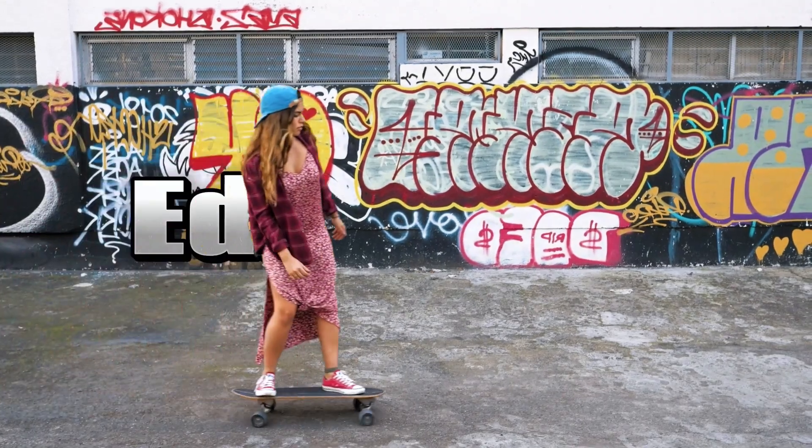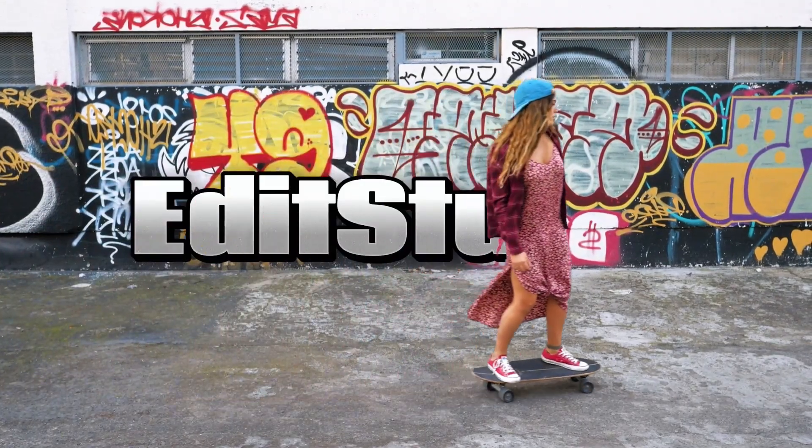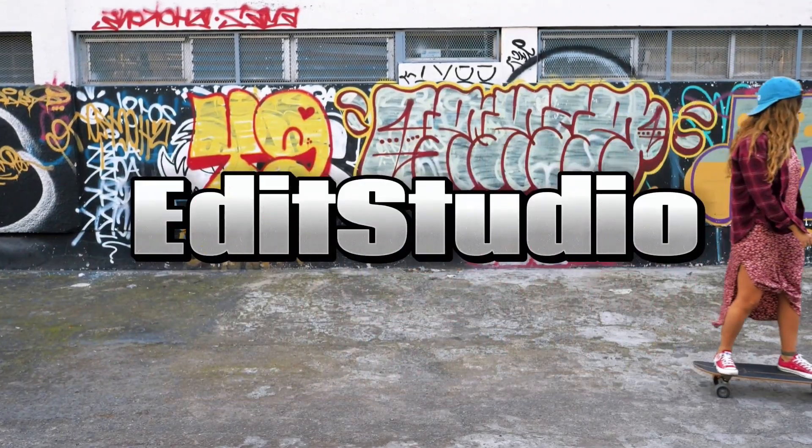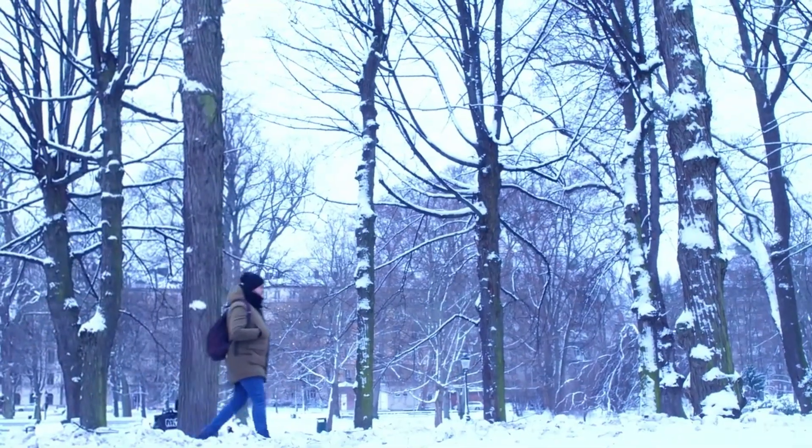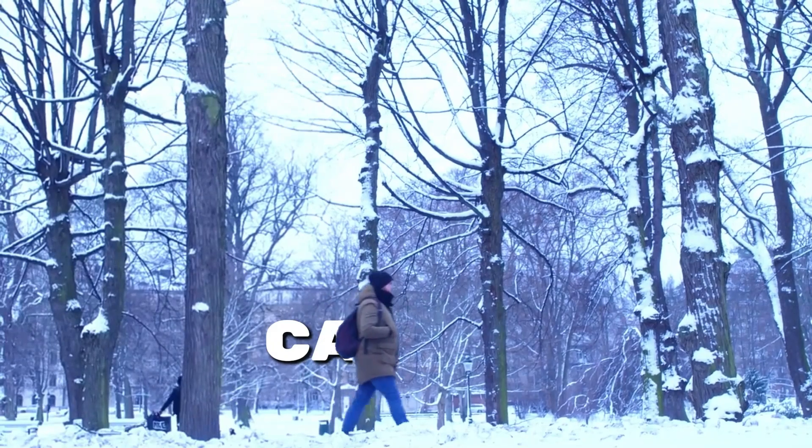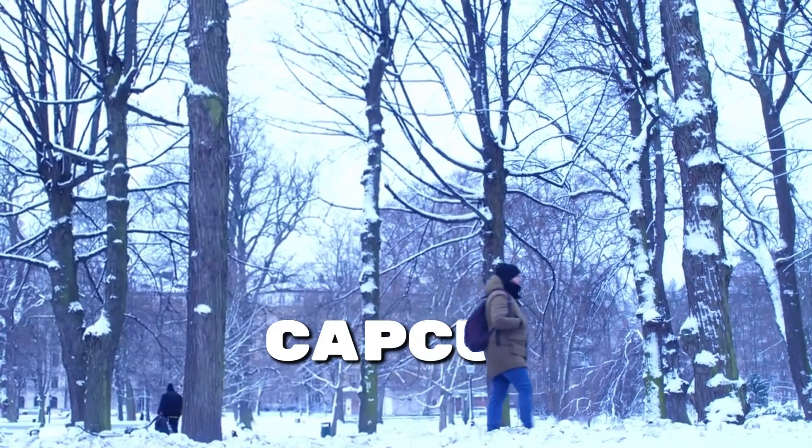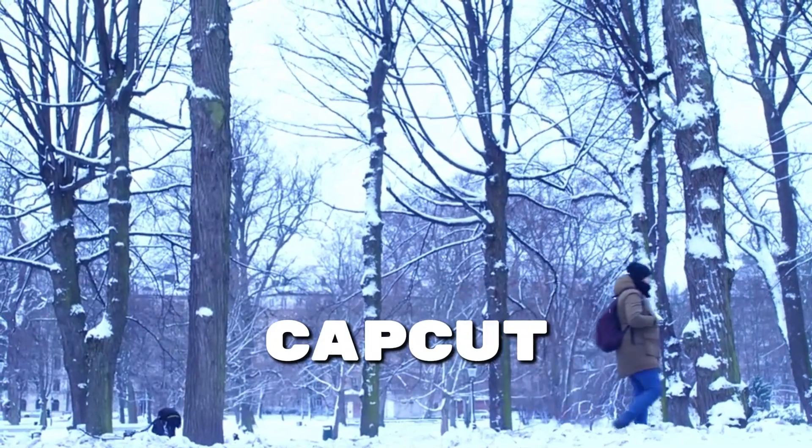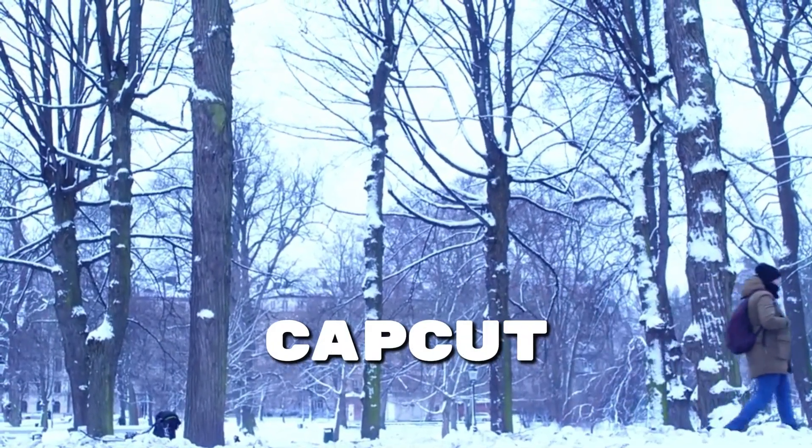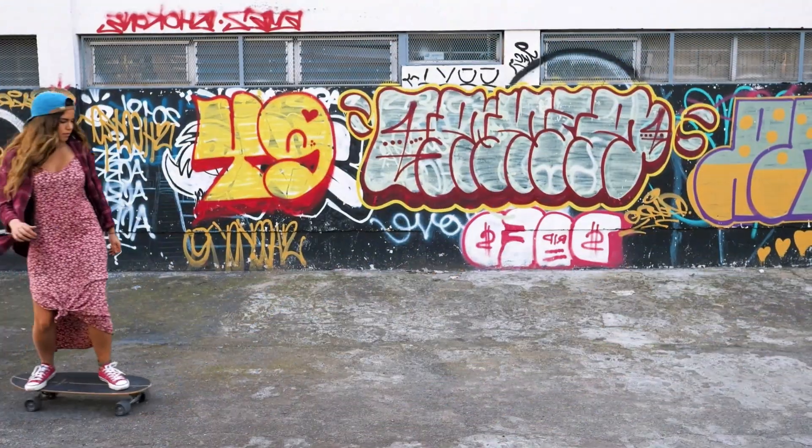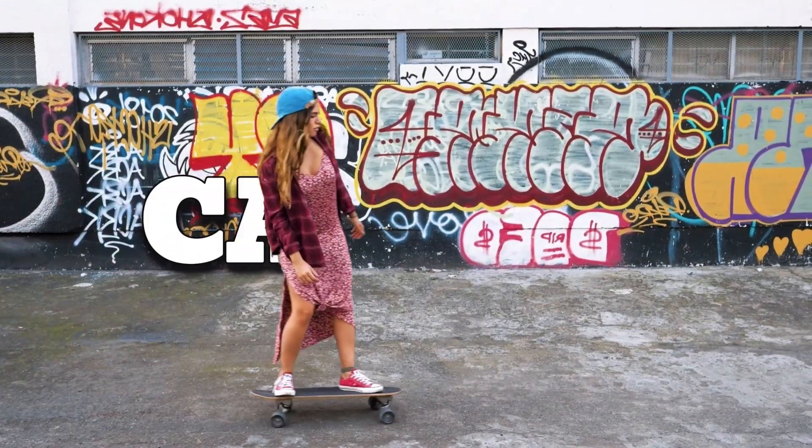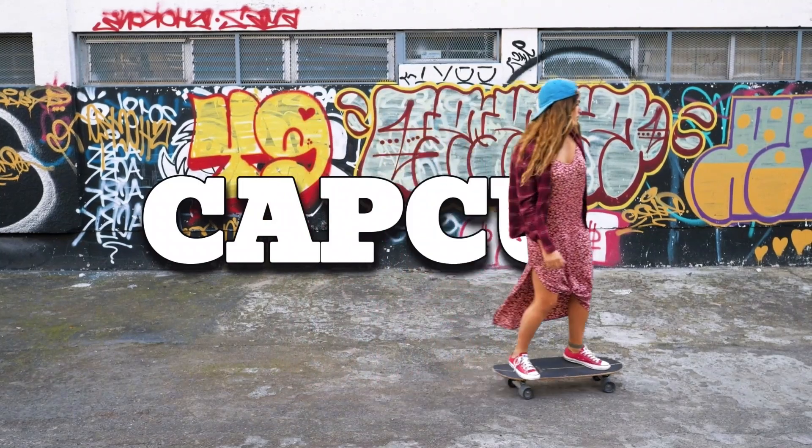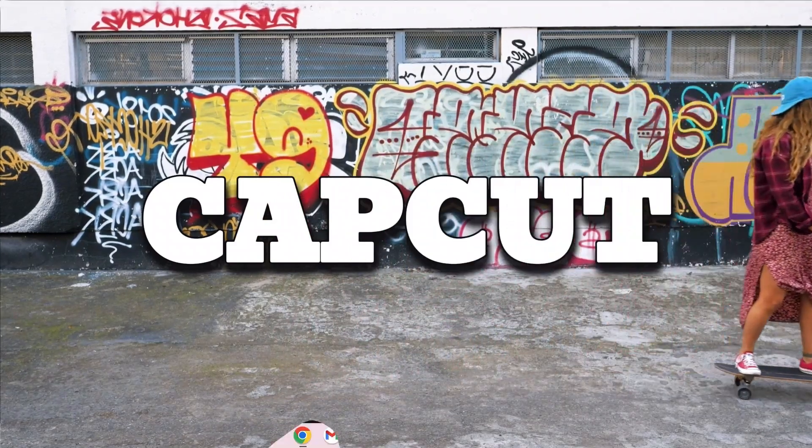In this tutorial, you'll learn how to create an engaging text reveal effect using CapCut. This effect adds a dynamic touch to your videos, revealing text as you walk. Let's get started.